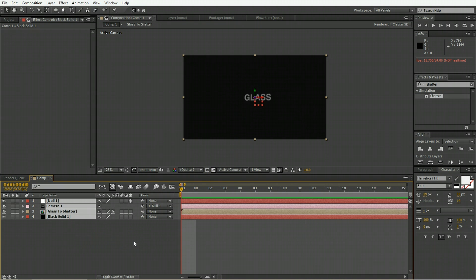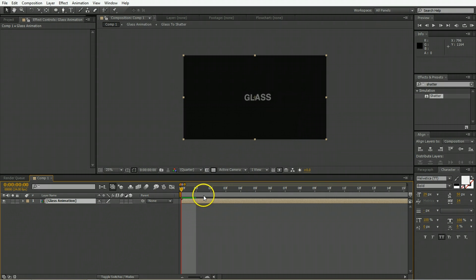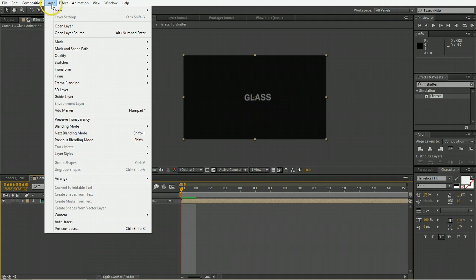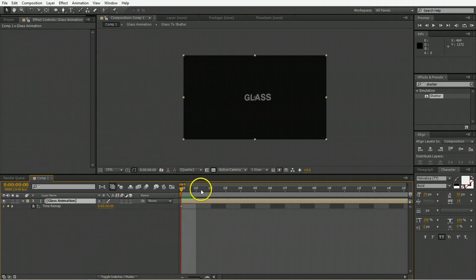Take all of these elements and we're going to pre-compose those. We're going to call this glass animation and now we are going to time remap this to make it more dramatic. Just go layer time enable time remapping.